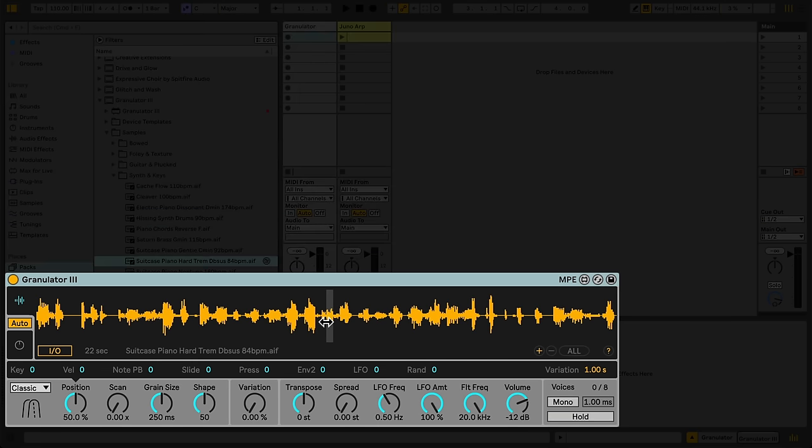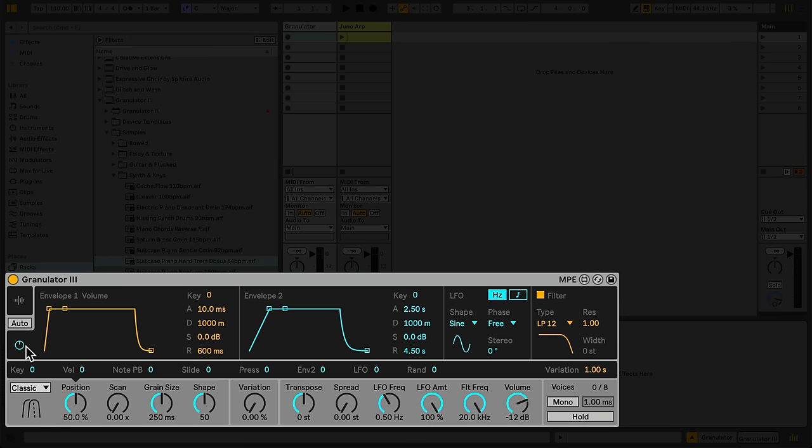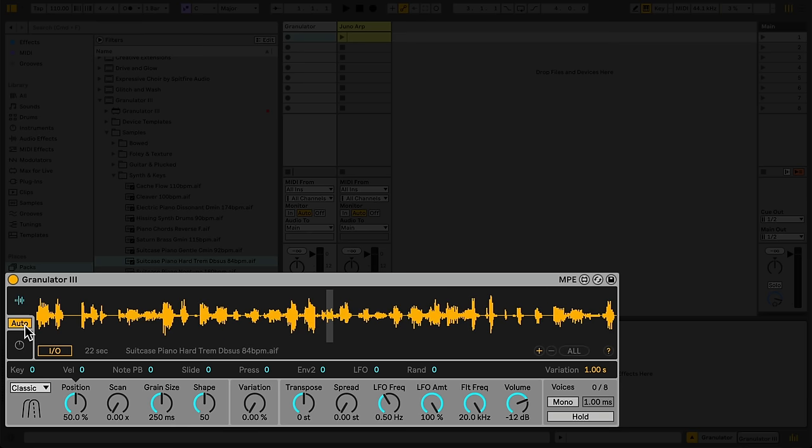Granulator's main display can either show the loaded sample, or Granulator's two Envelopes, LFO, and Filter section. It can also be set to Automatic mode, showing the section of the main display relevant to whichever control we're currently focused on. We'll leave it in Auto mode for now.